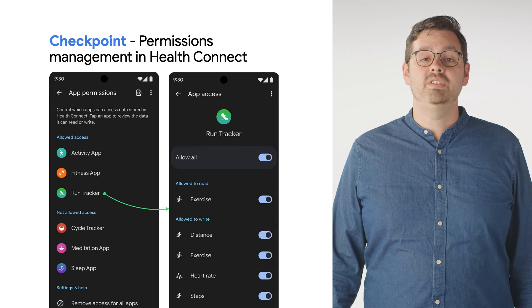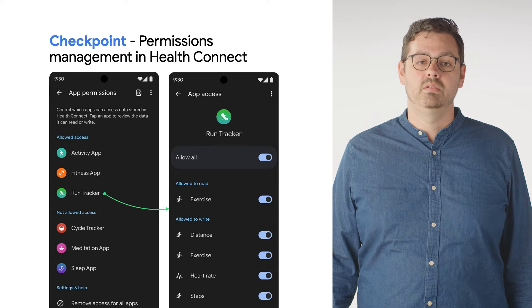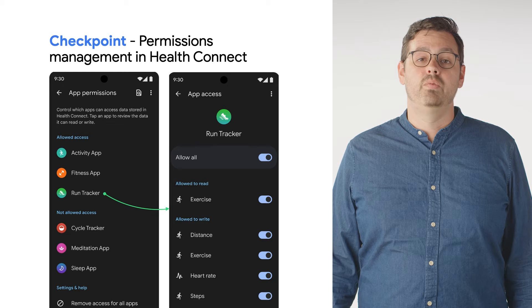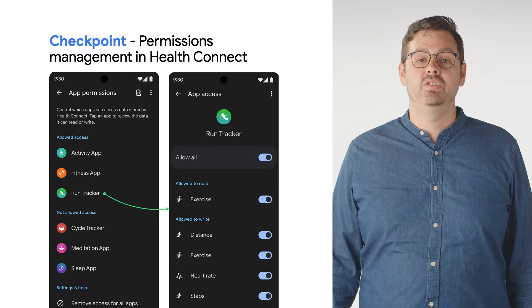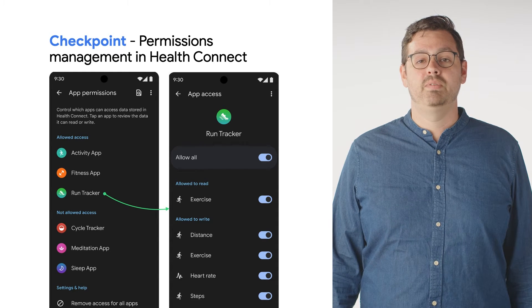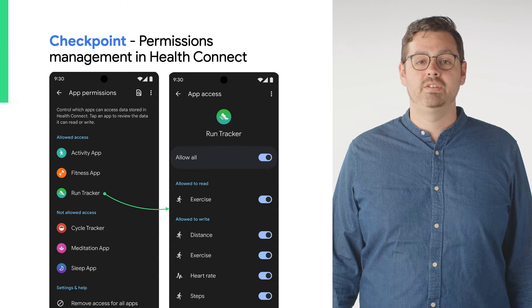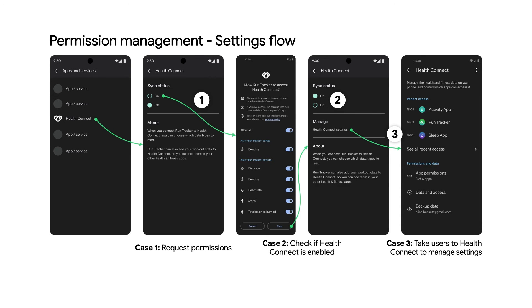Verify if you can see all declared permissions. The Read Privacy Policy link should take users to your app's permission rationale page. Now it's time to take a look at how we launch a permissions request from your app to HealthConnect.